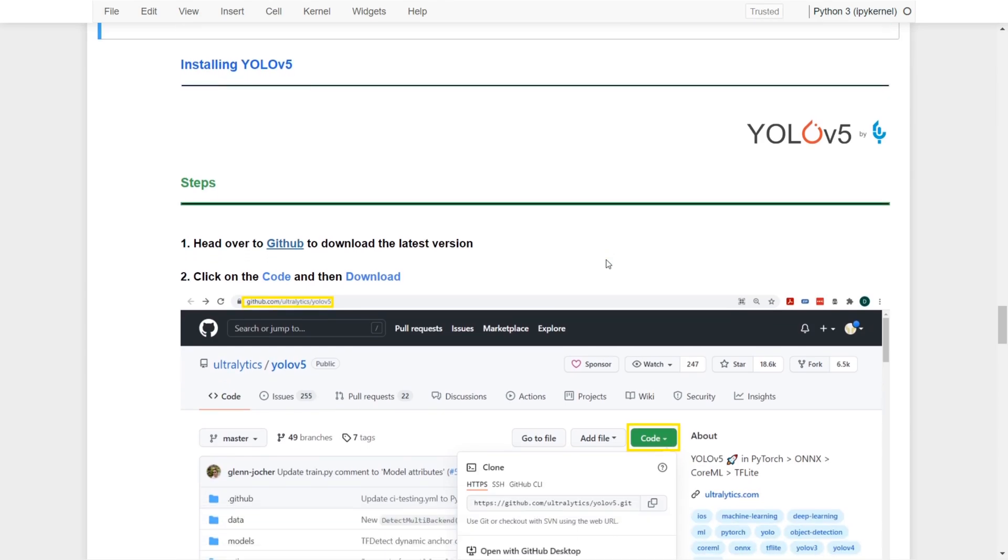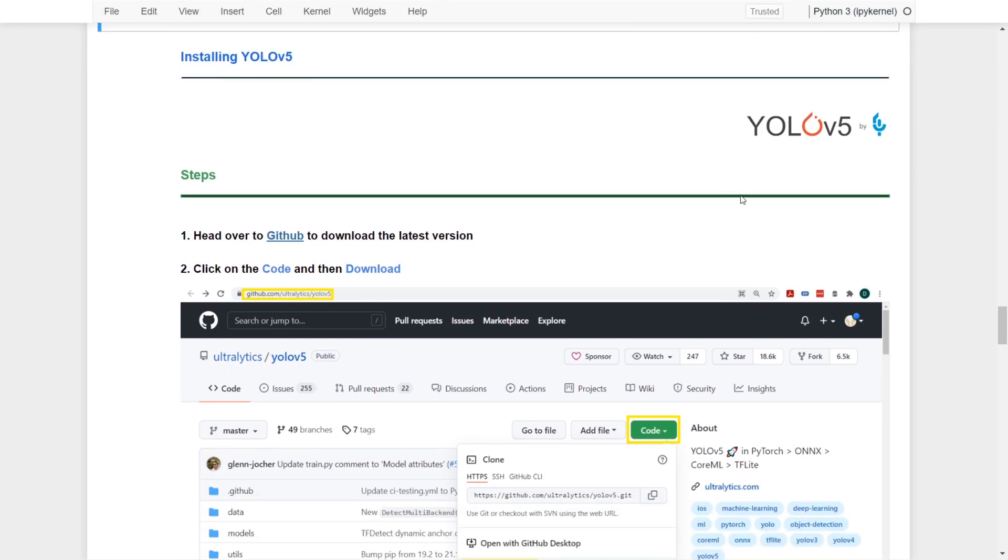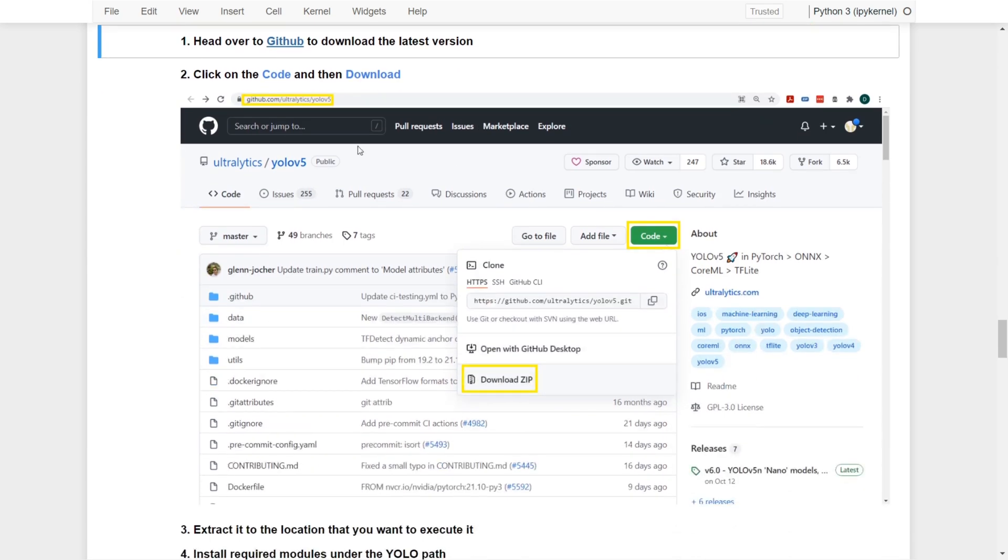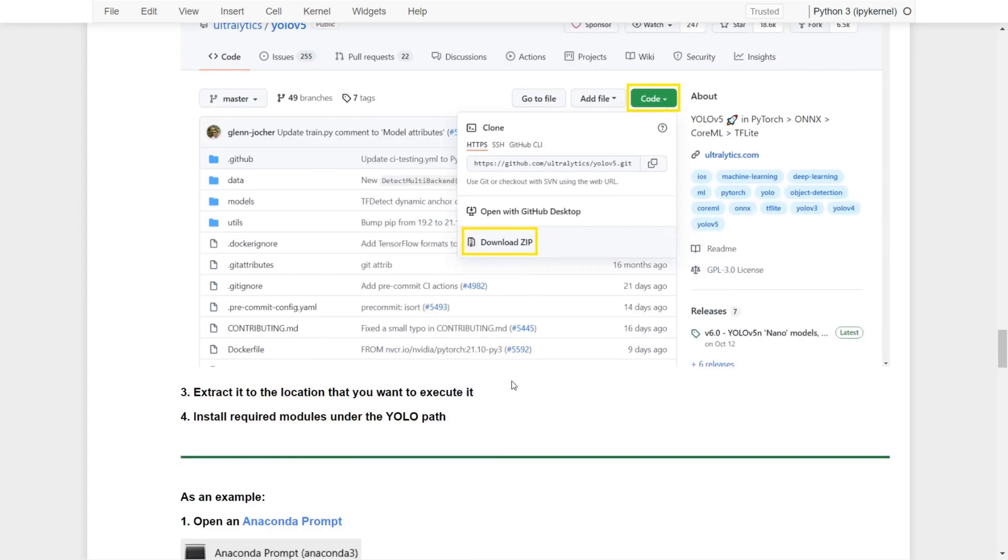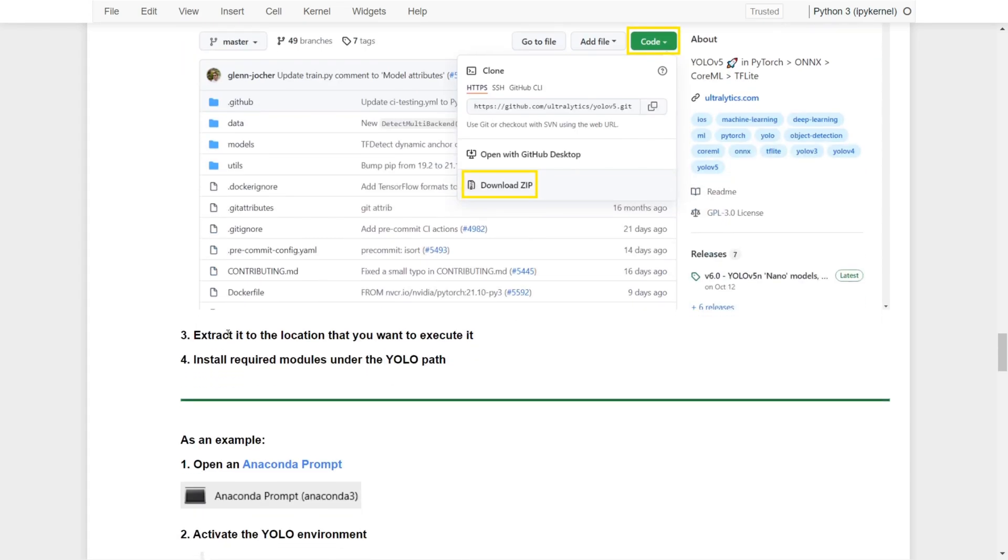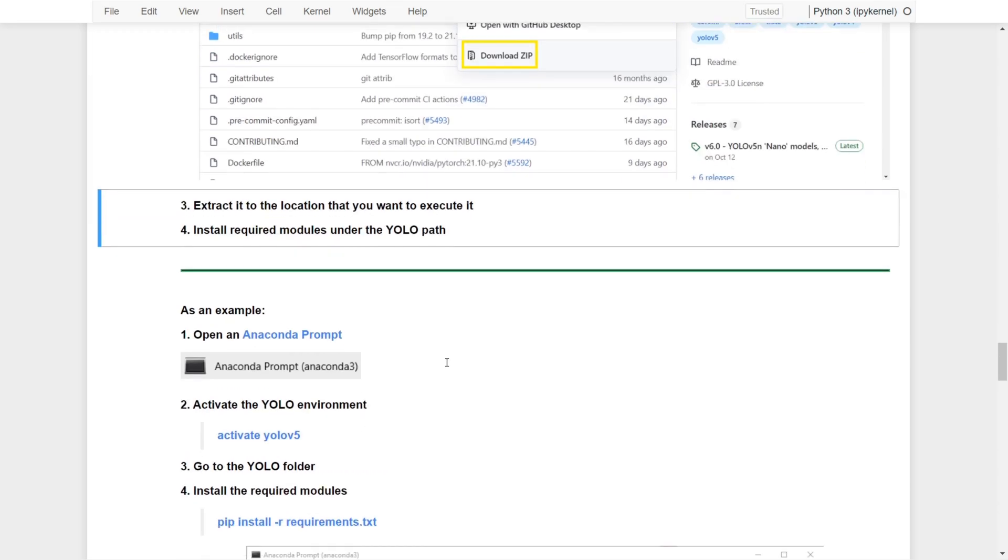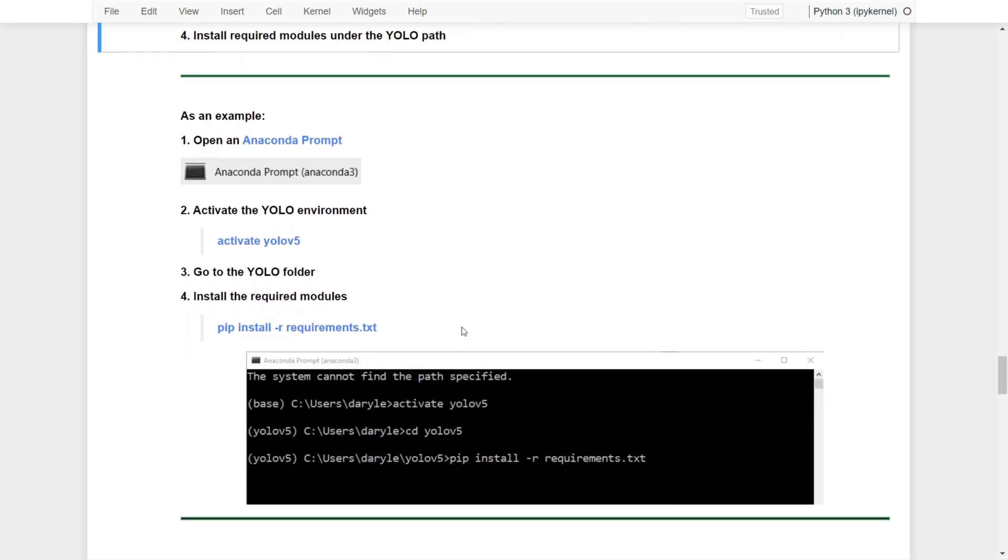Now we are ready to install YOLOv5. First thing first, we need to head over to the GitHub web page to download the latest version. Once you're in, you can click on the green button Code over here, and then you can download the zip file. You can extract it to the location where you want to execute it.